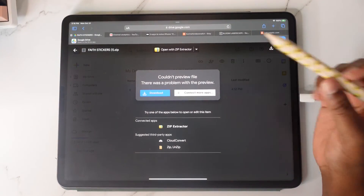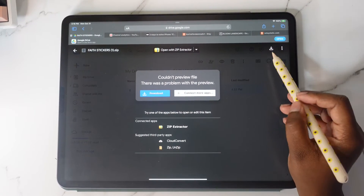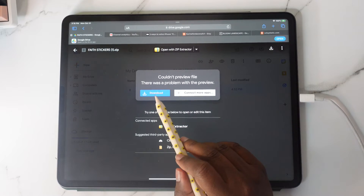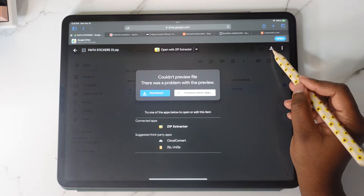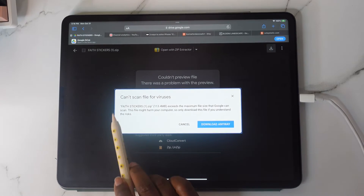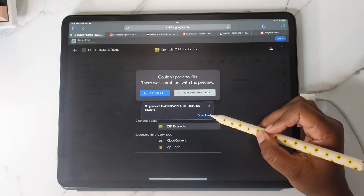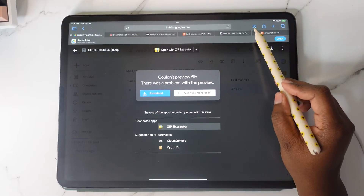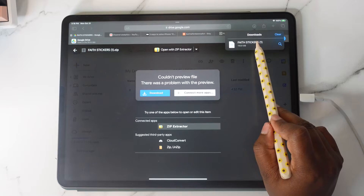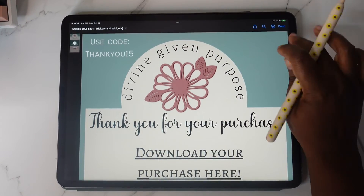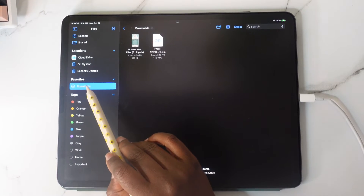Double tap and this pop-up is going to come up. You'll either see this button or this button — for the purposes of the video I'm going to tap here because most of you will see this. You're going to see a pop-up — go ahead and tap 'Download Anyway,' then tap Download one more time. You'll see it downloading right here — tap on it and you'll see the name: Faith Stickers. Tap on it and it's going to take you to your Files app.